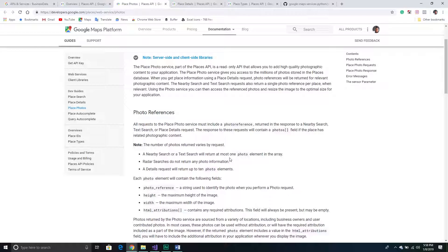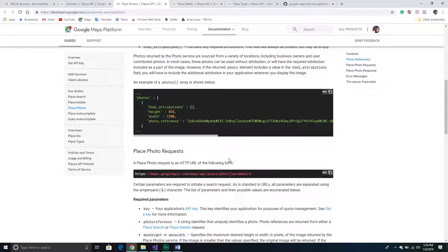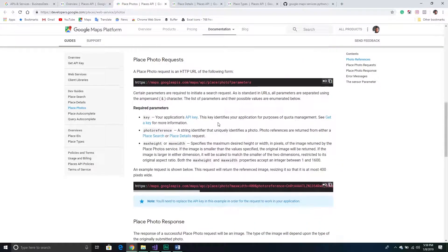What we're going to do is take information from our Place Details and use it to make another request. Really, if you think about it, we're going to be doing three different requests: a search, getting the details, and then getting the photos. There are three different requests needed to achieve this, so keep in mind this can add up if you're doing a lot of requests.